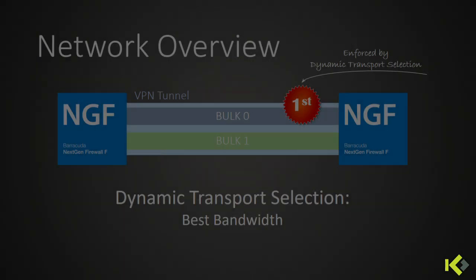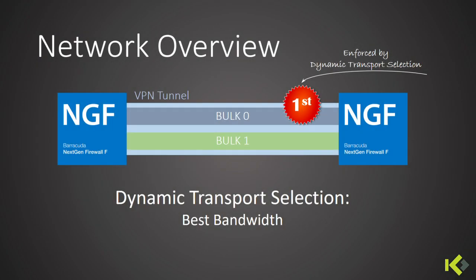In our demo, you may expect that the best bandwidth option will overrule the static configuration that we've made and eventually send the data onto Bulk 0 instead of Bulk 1.